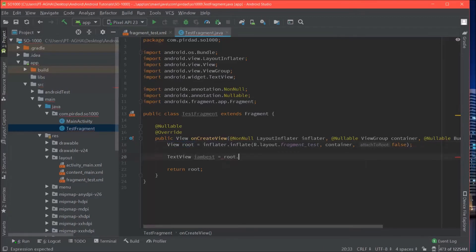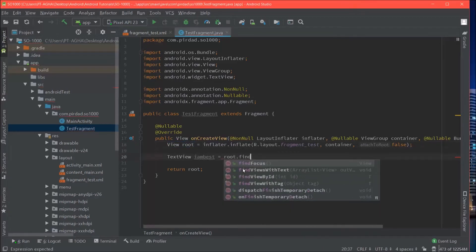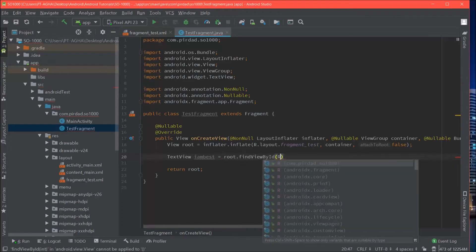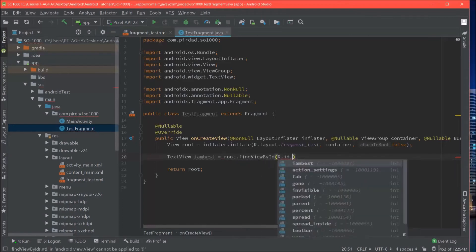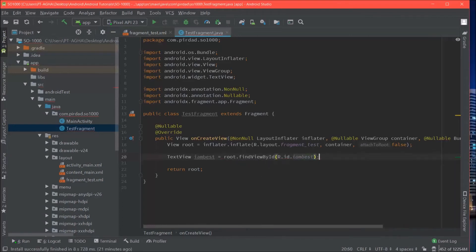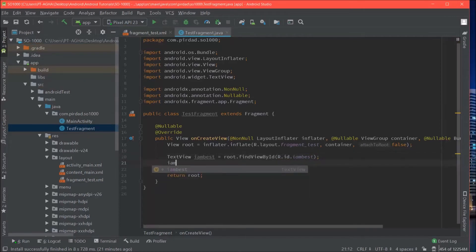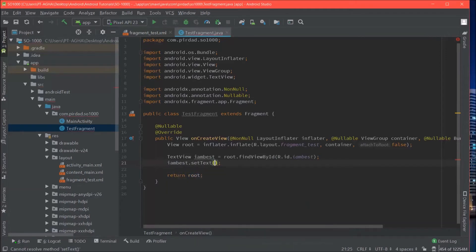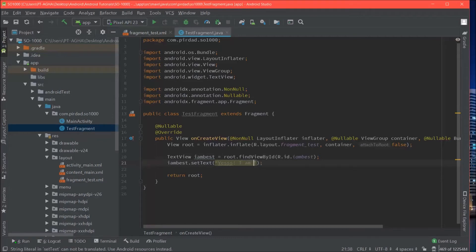So we will say root.findViewById. We will give it the id. And that should give you your text view. Now you can modify your text view as you wish. So I am best.setText. I will call it yes. I am the best! Alright.